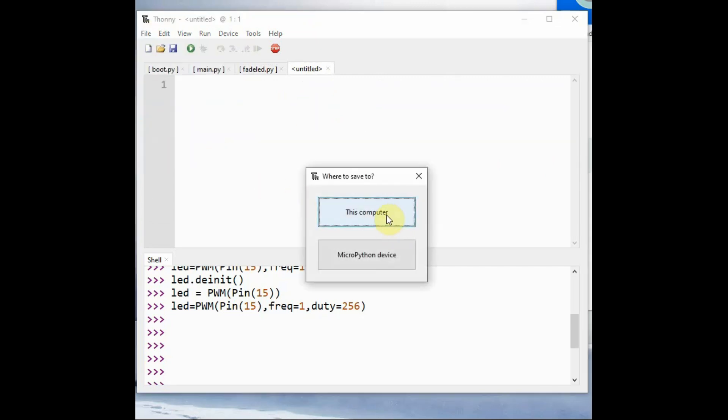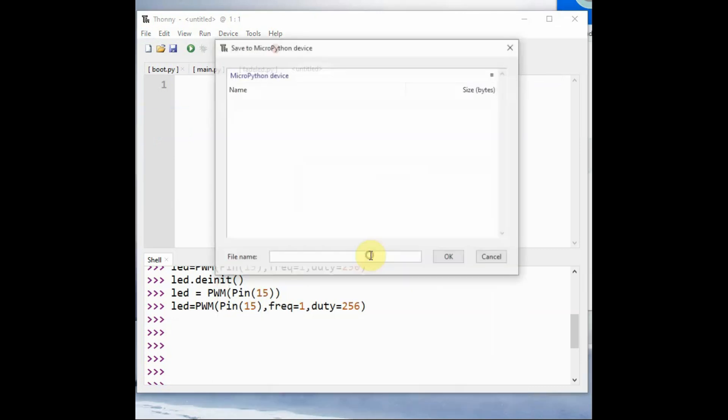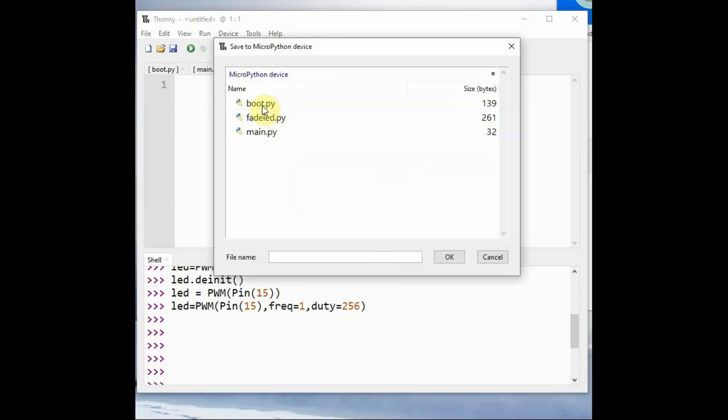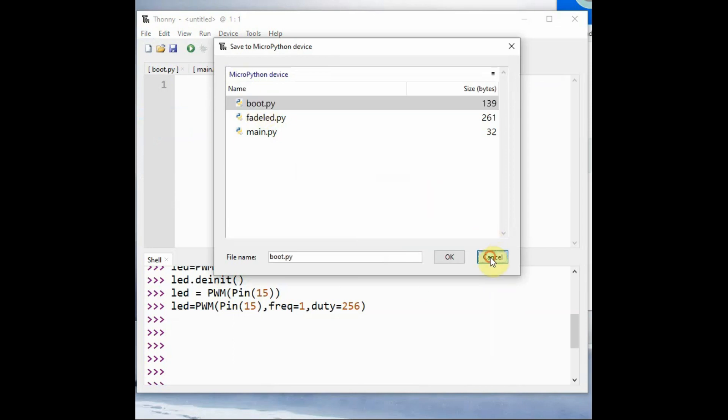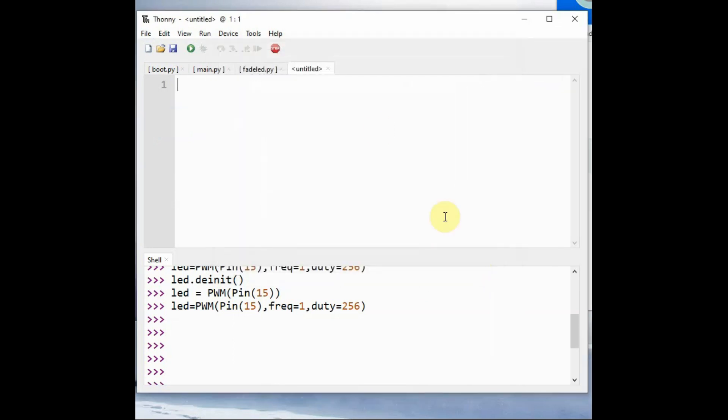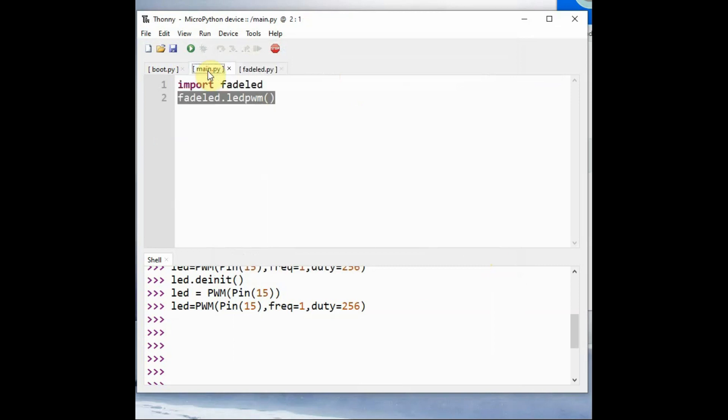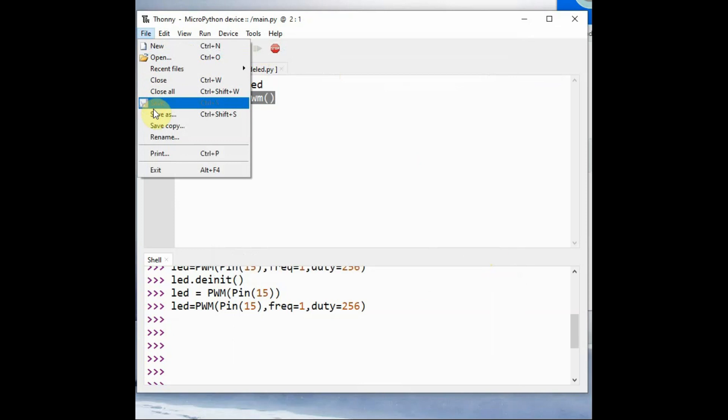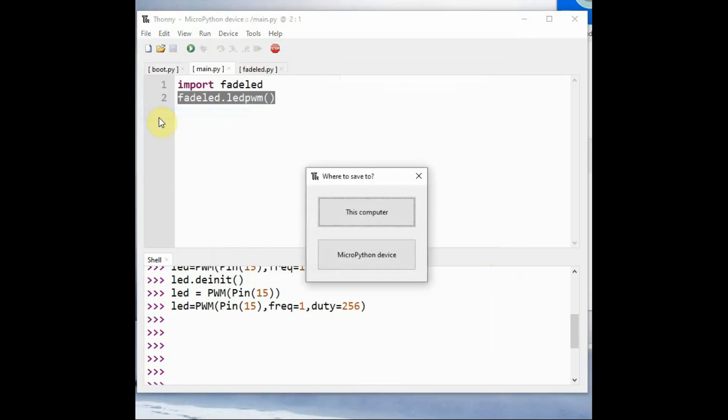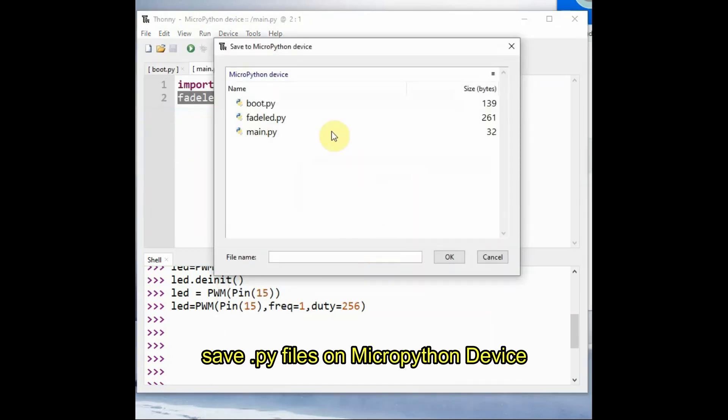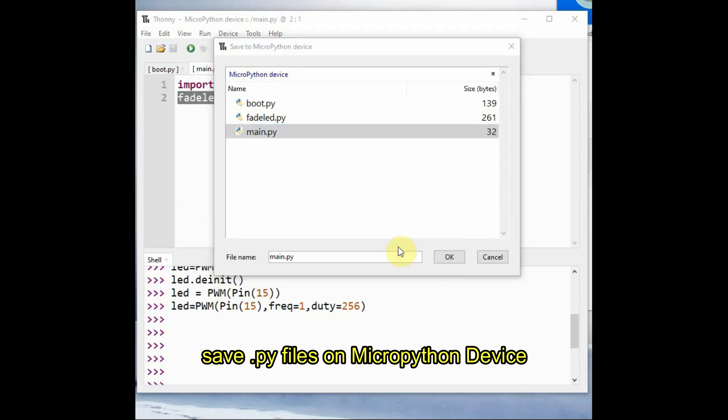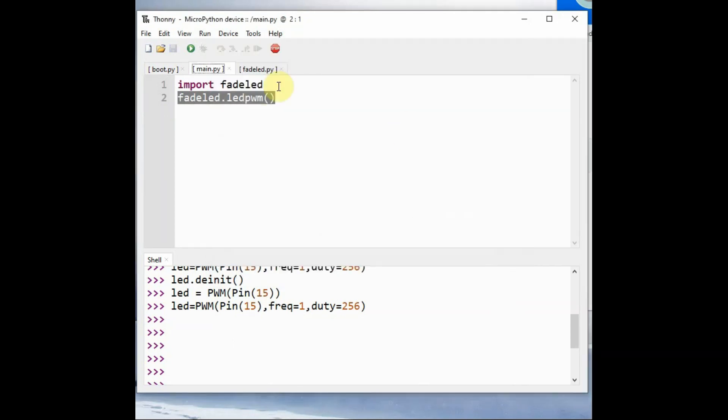Then select the MicroPython device to save the file onto ESP32. You can provide the file name dot py and then click on save to save it on ESP32 directly. Only boot.py is available by default. The other files you have to create yourself.